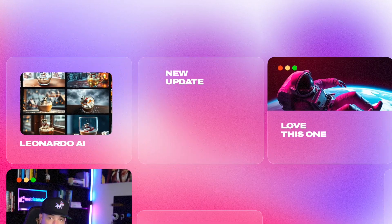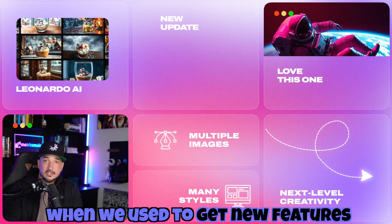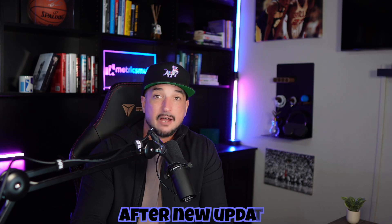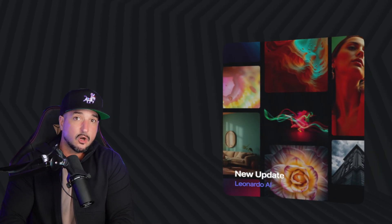It's been a while since Leonardo AI came out with a new update when we used to get new features and updates after updates. But I think that will all be changing soon, and that could actually be starting with the one I'm about to share with you today.